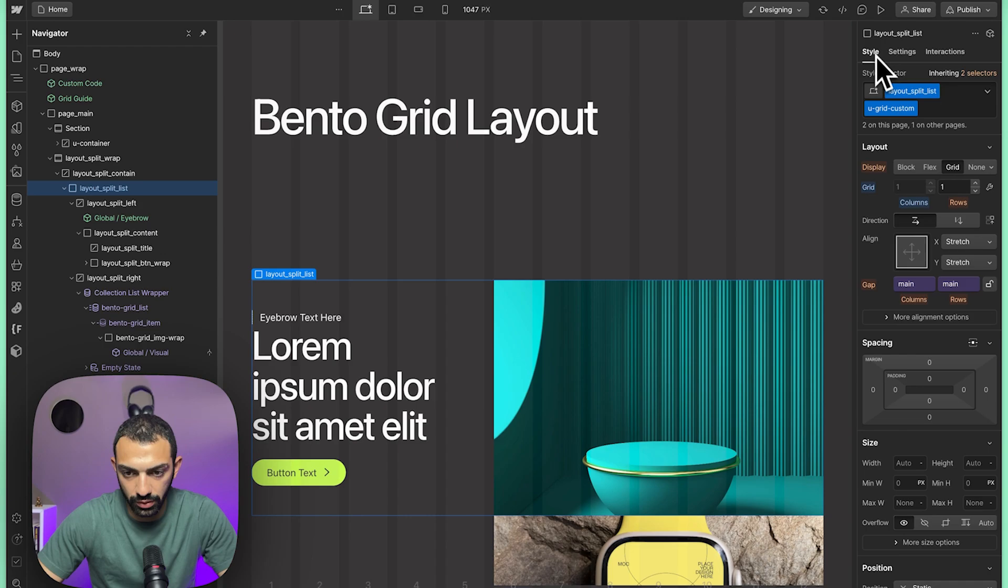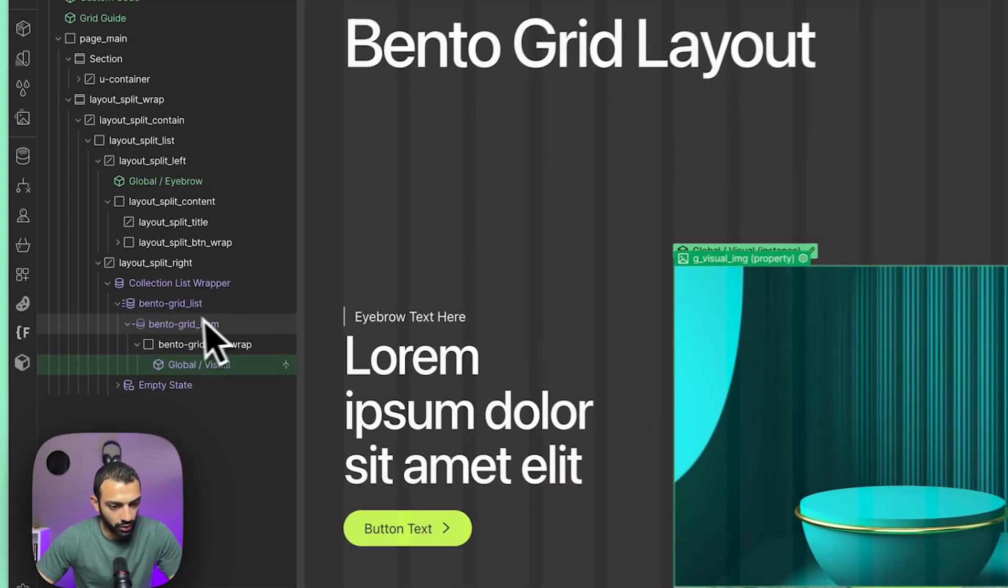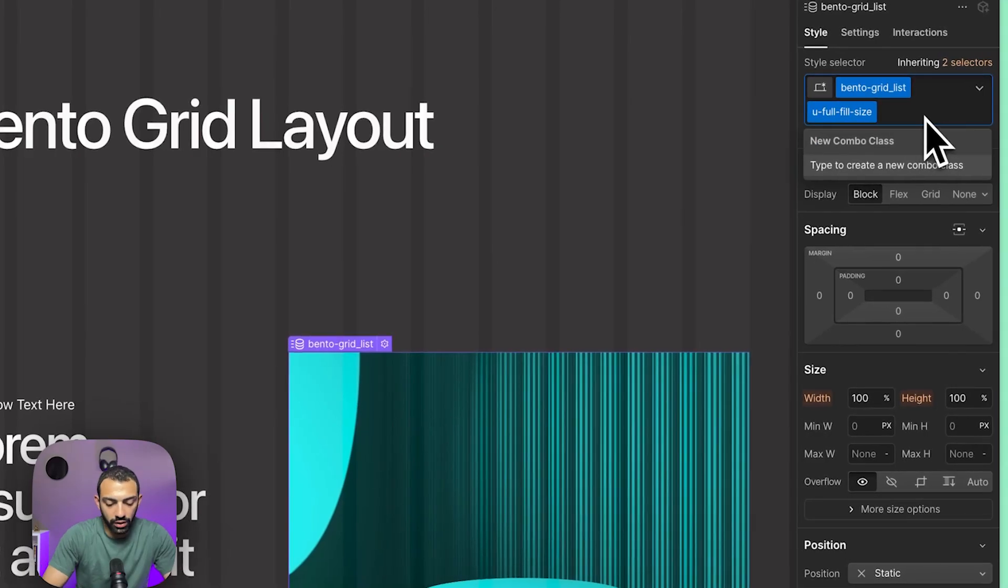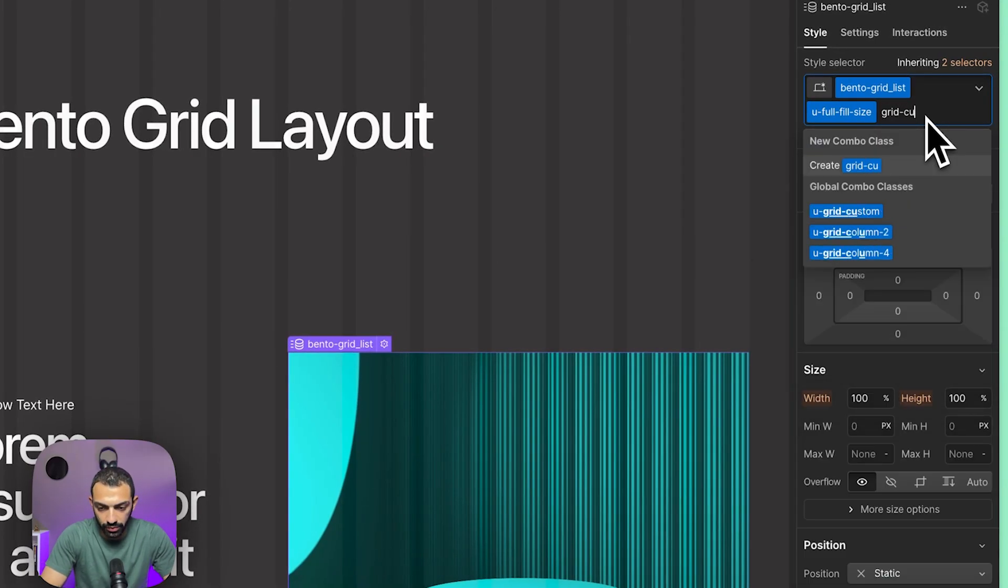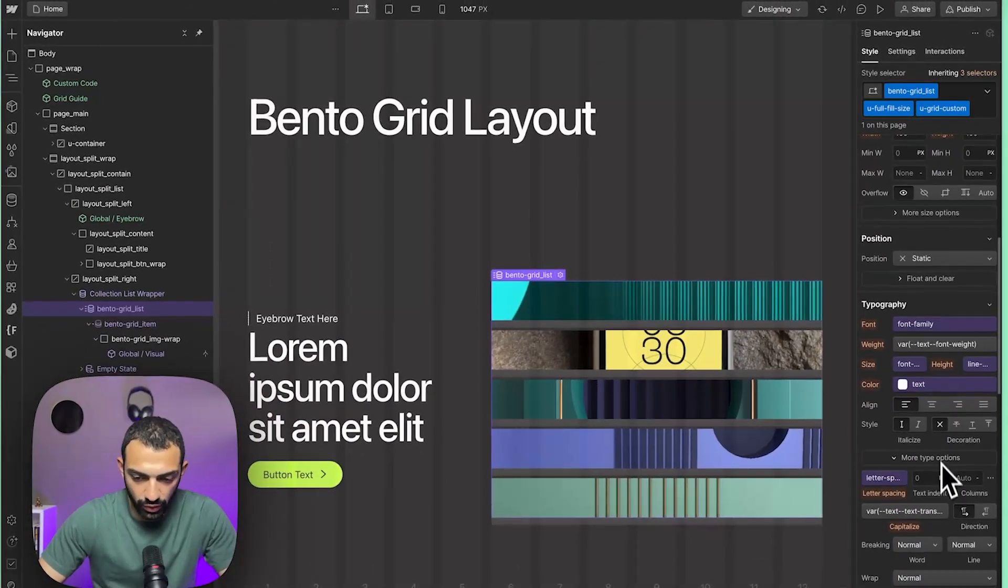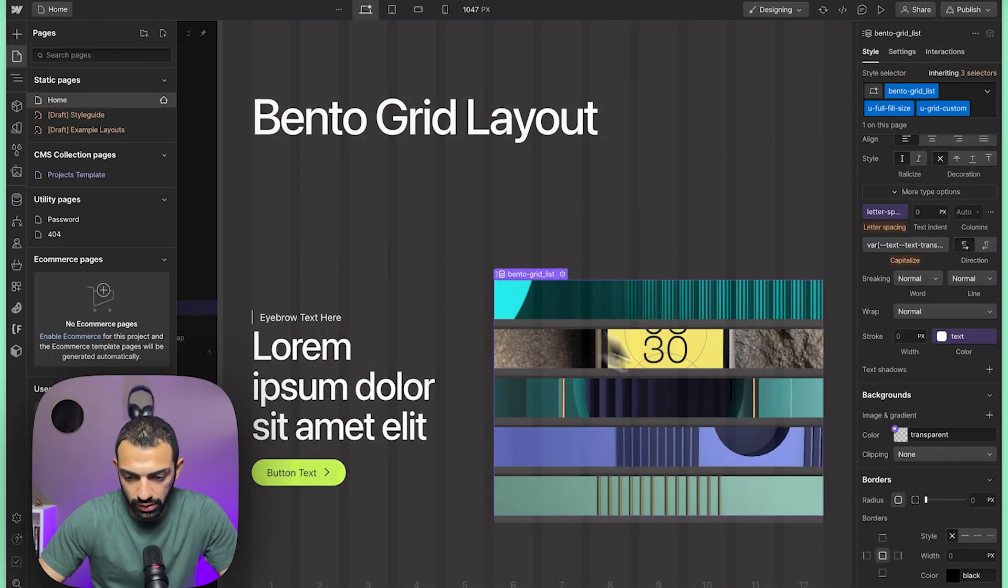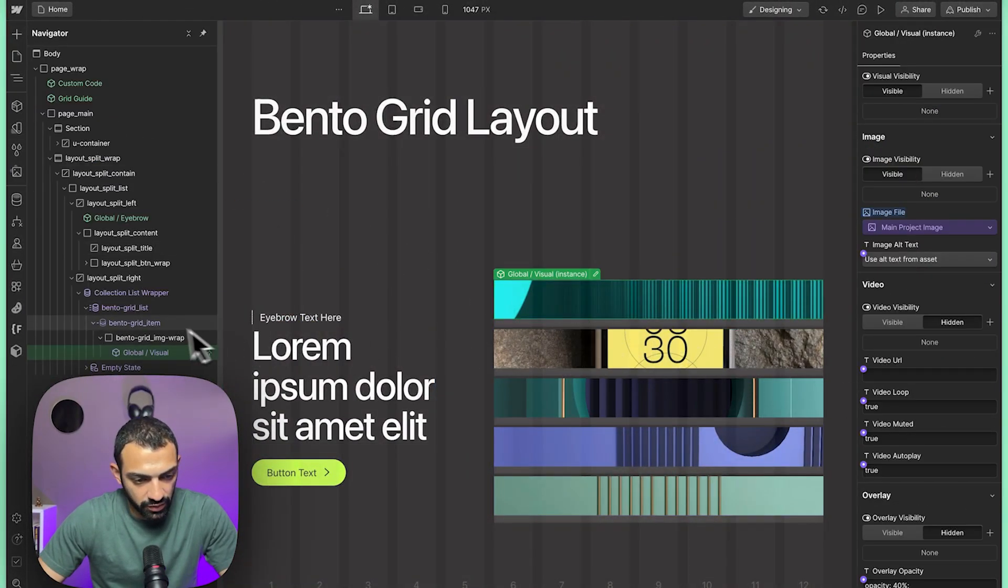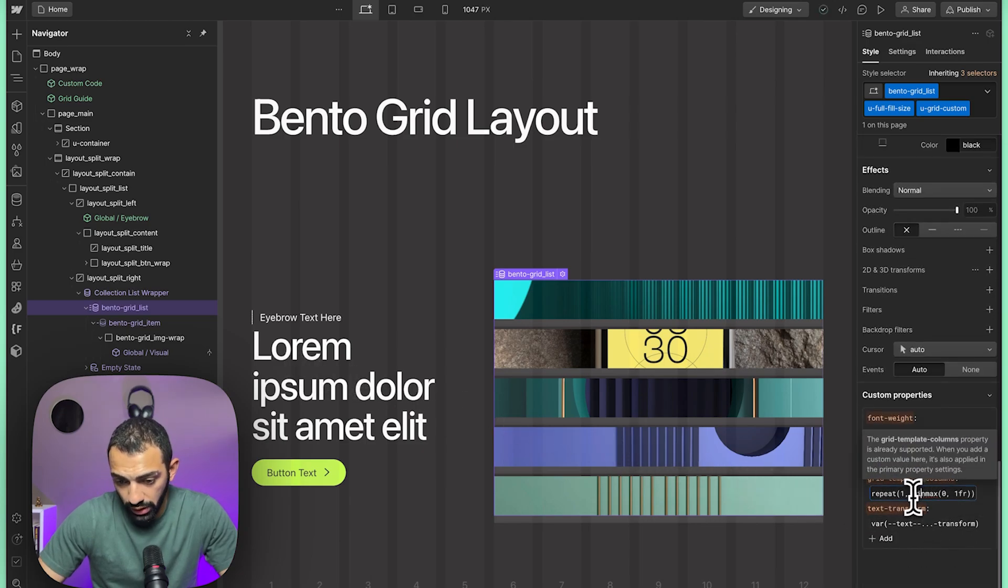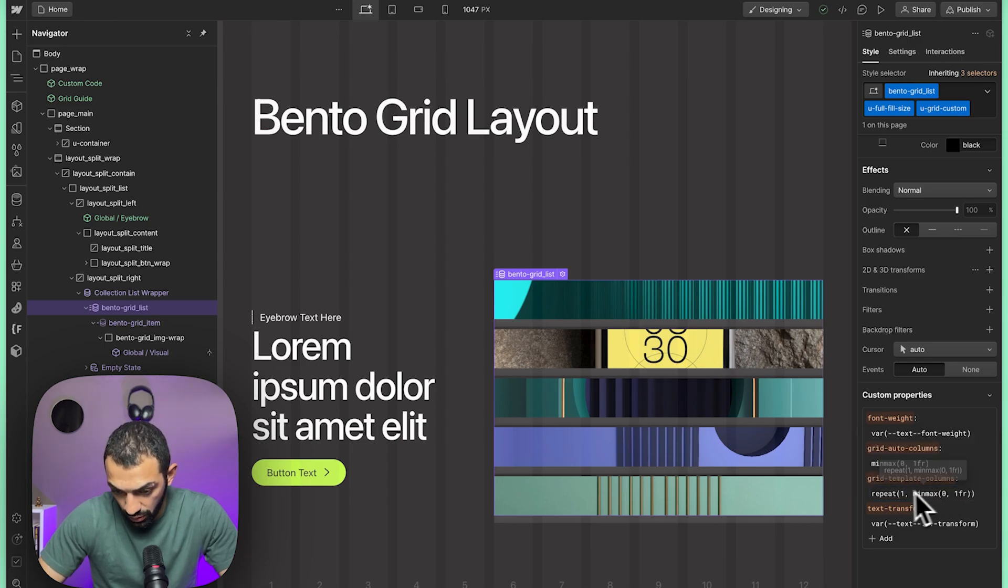First we're going to select the bento grid list. We're going to give it a combo class of grid custom, or utility class of grid custom. This is a class that's provided within the framework—you can check it out in the style guide. This class gives me custom properties that are set up for a grid, and I'm just going to adjust this.